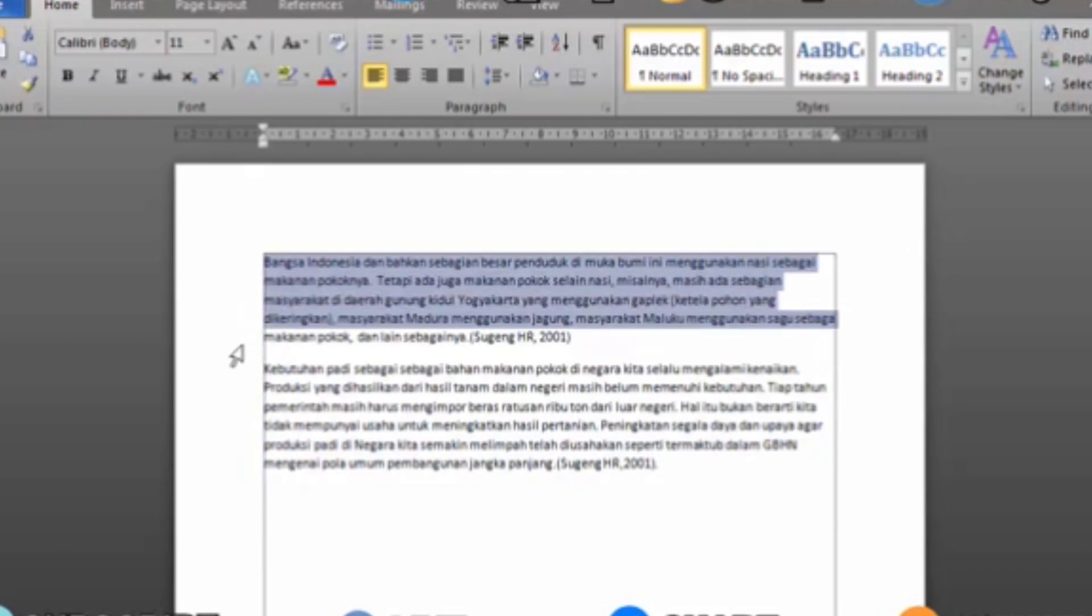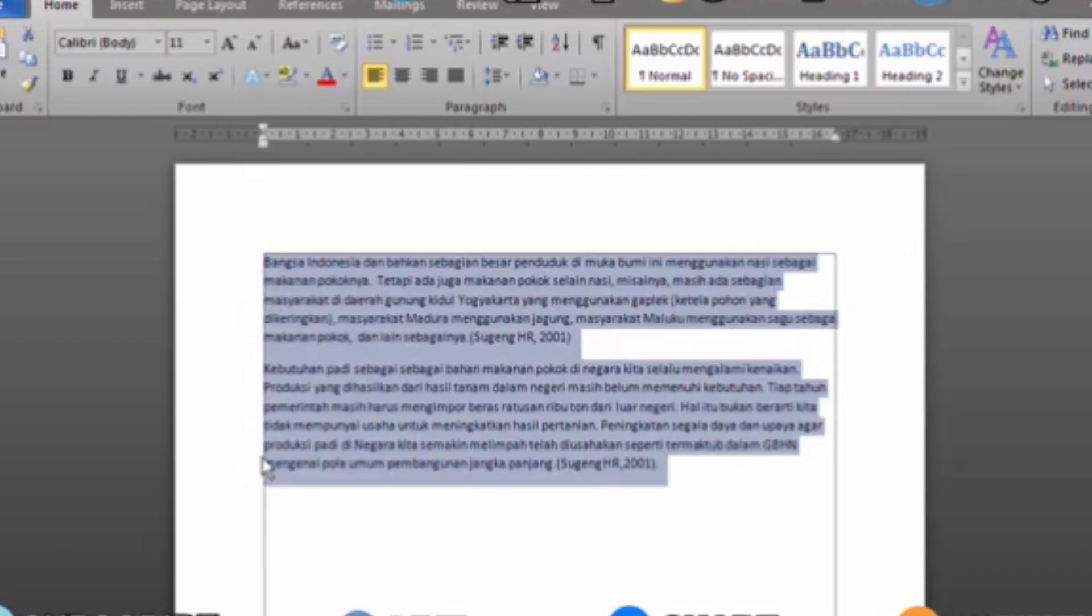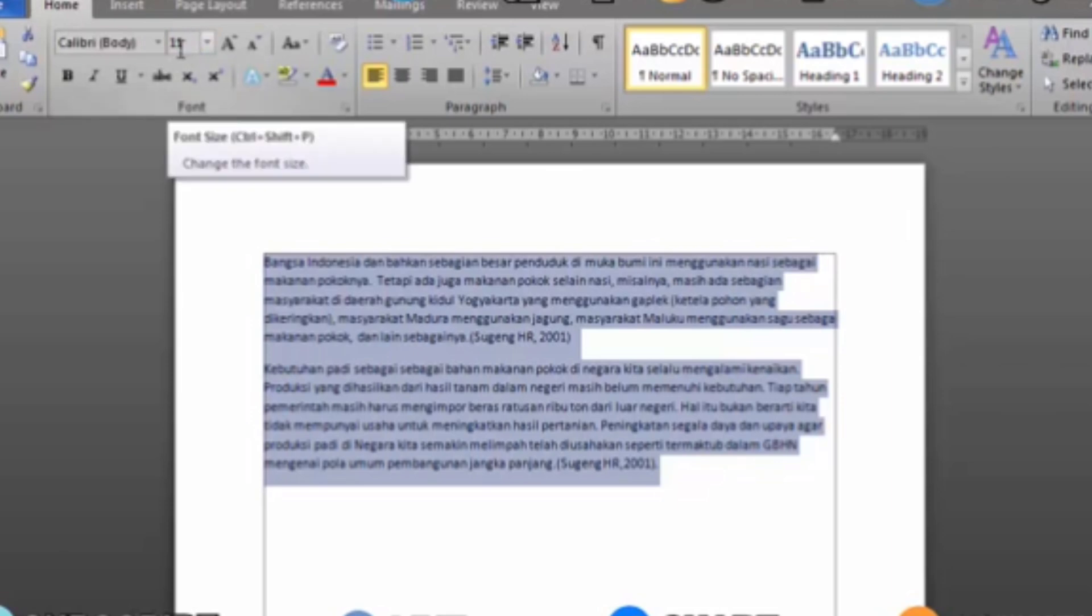Well, first we will set the font size, where we have determined the letter size, which is 12. So go to the Home menu and change the font size to 12.